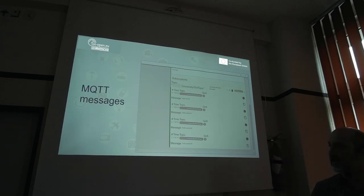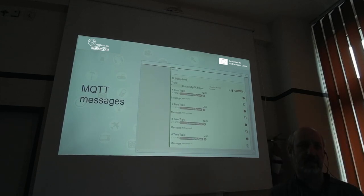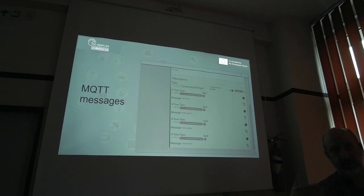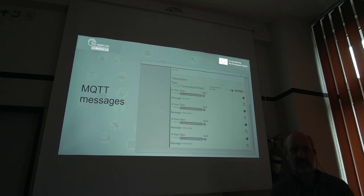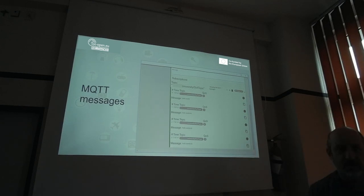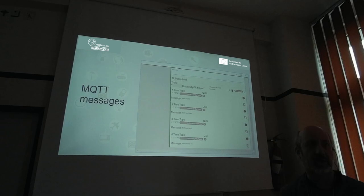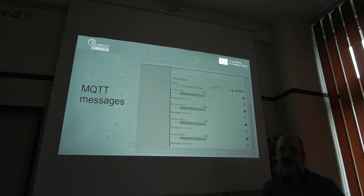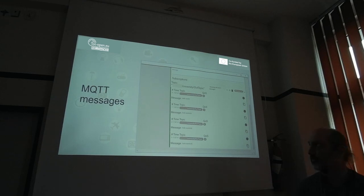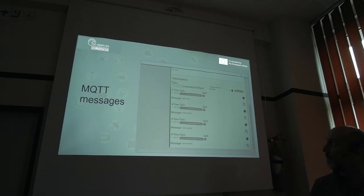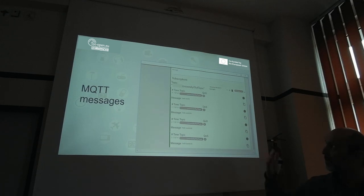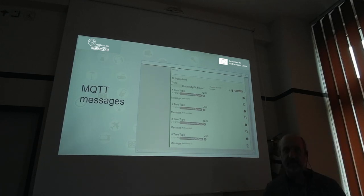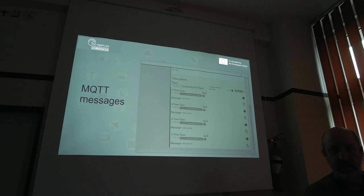The subscriptions view shows our ESP8266 board sending us 'hello world', then 'hello world #1', 'hello world #2', every two seconds as the value is incremented. This shows how the communication looks from the perspective of the software on our PC.